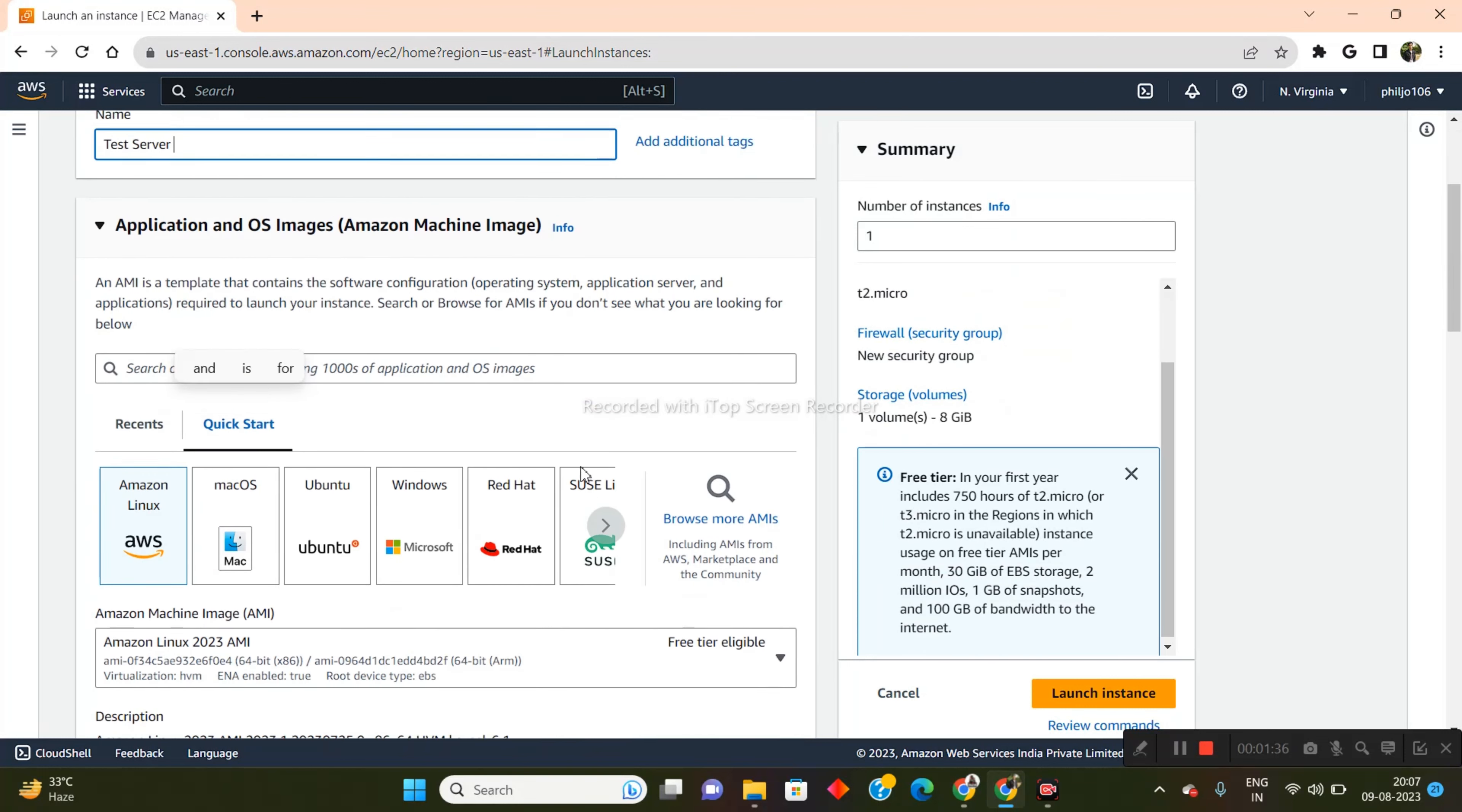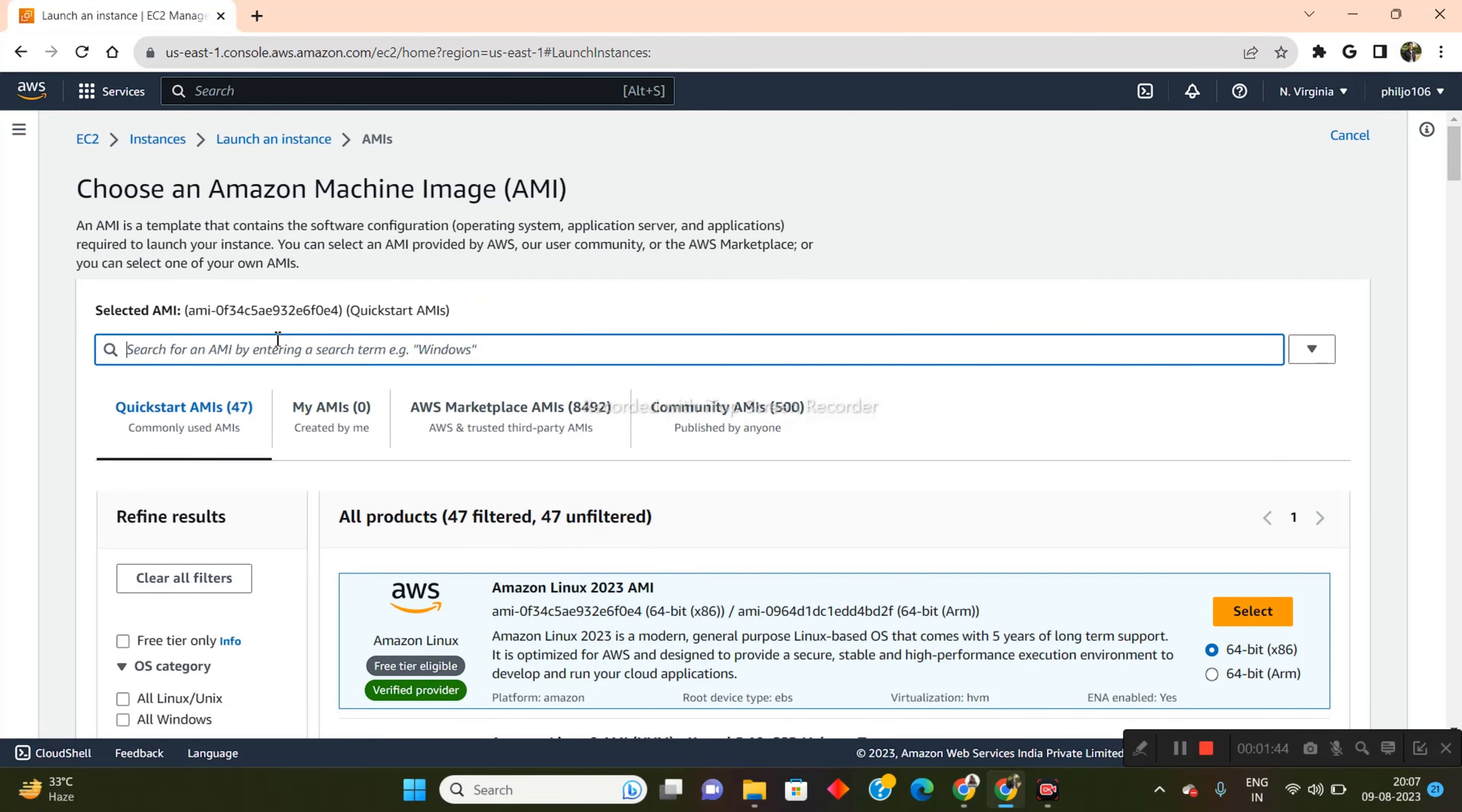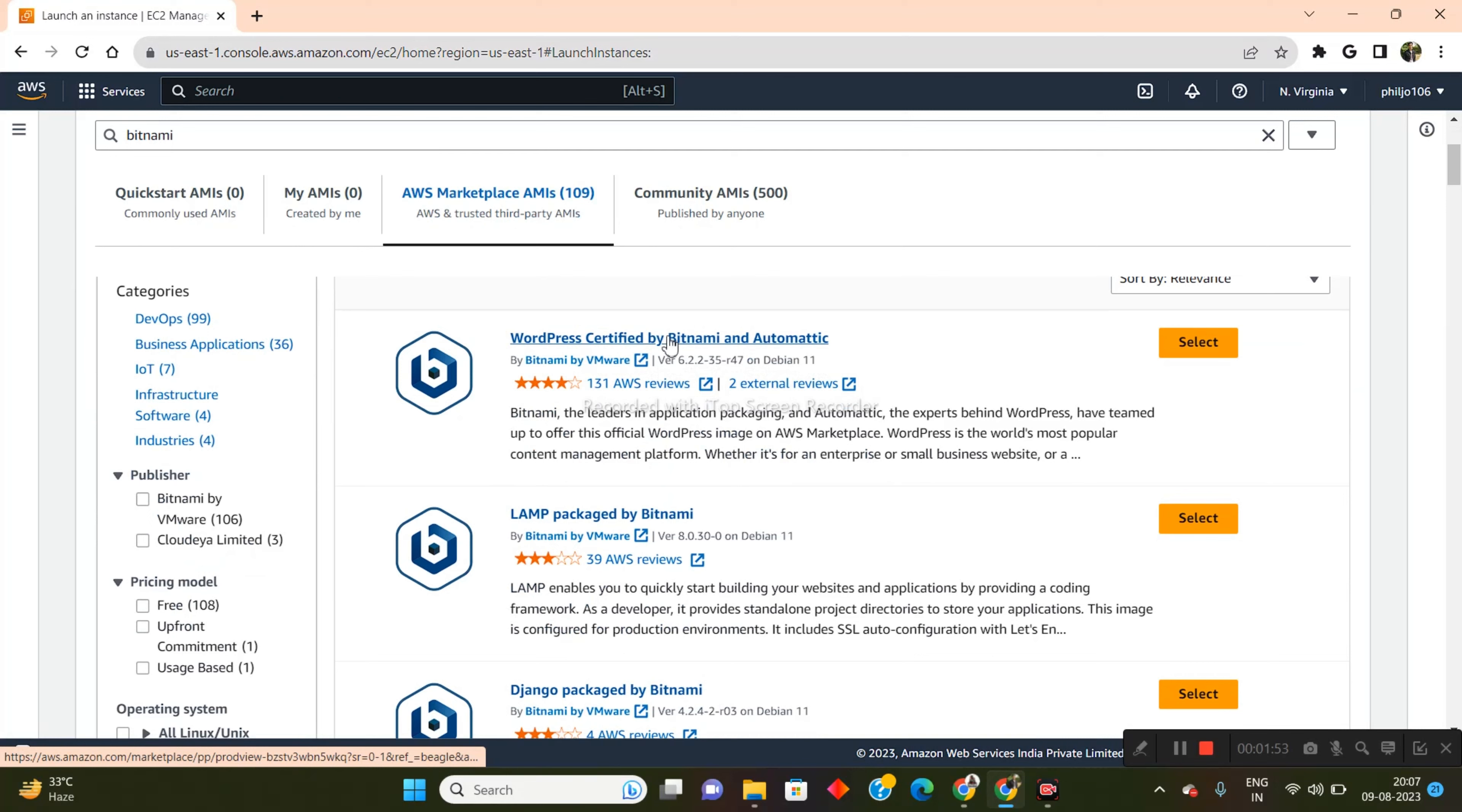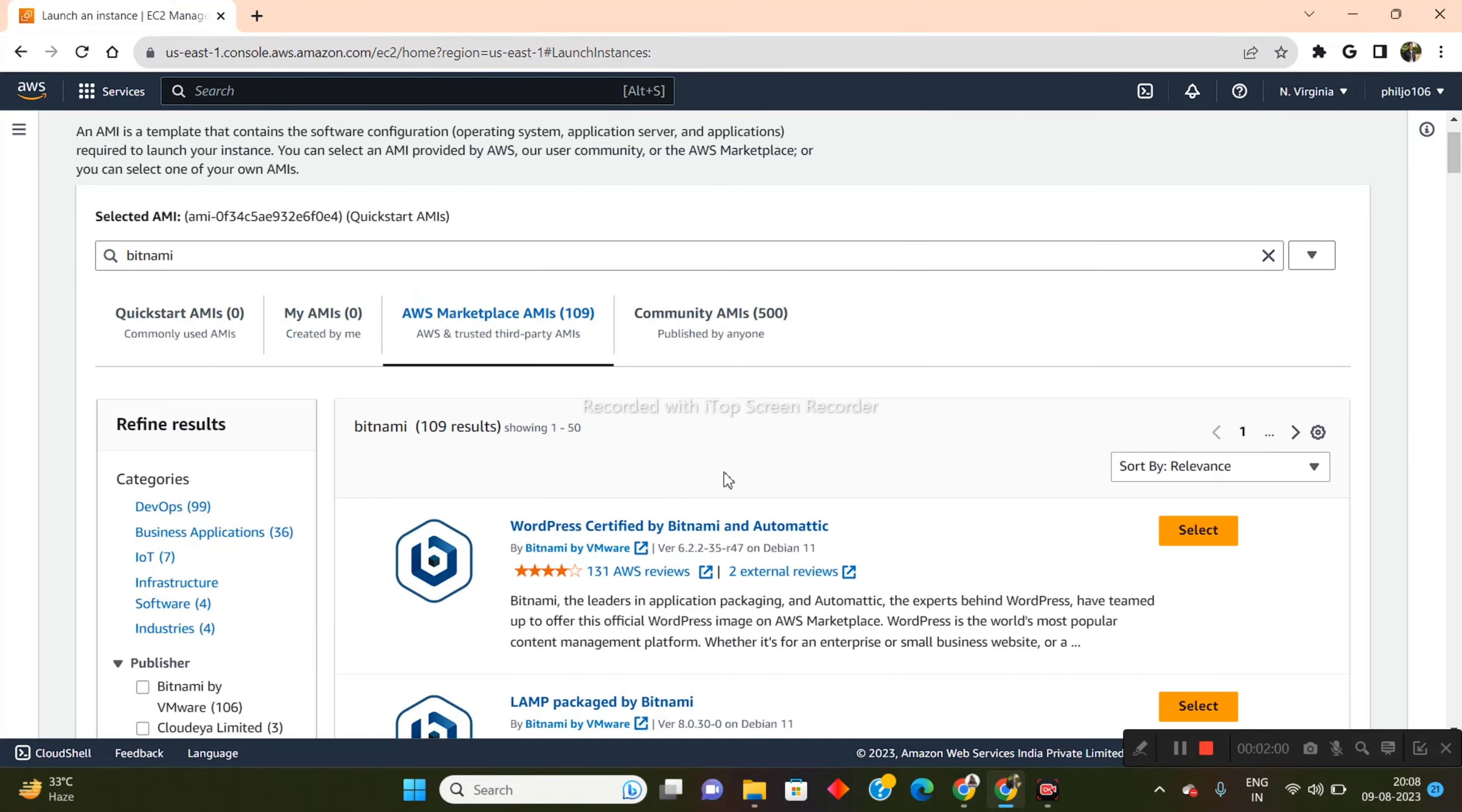Now I will be scrolling down and I'll click on browse more AMIs. And from here, I will type in Bitnami. Let me enter that and I'll come here in AWS marketplace AMIs. And from here, WordPress certified by Bitnami. I'll just select on this and I'll click on continue.